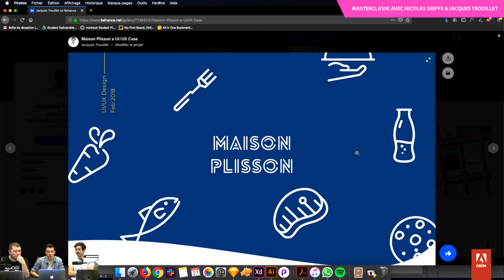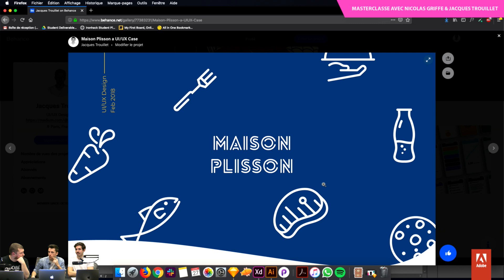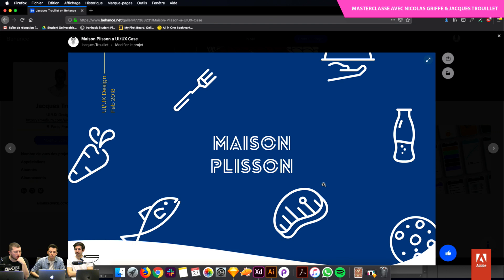On devait faire trois projets, toute la partie UX et toute la partie UI avec plus ou moins de temps. Le premier, Maison Plisson, c'était un projet sur ce qu'on appelle l'e-grocery — la vente en ligne de produits frais comestibles. On a eu différents types de projets : certains partis sur Monoprix, Marks & Spencer, d'autres sur la grande épicerie de Paris. Nous on a décidé de se baser sur Maison Plisson, une petite enseigne qui fait du haut de gamme, du produit de qualité, circuit court.